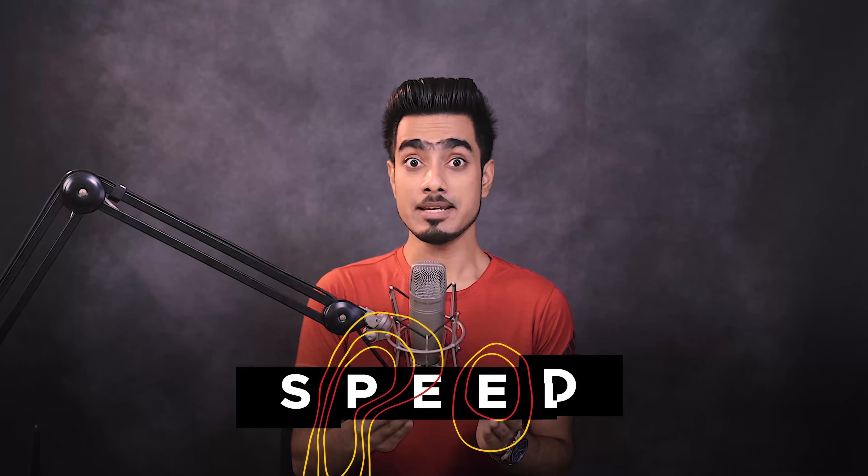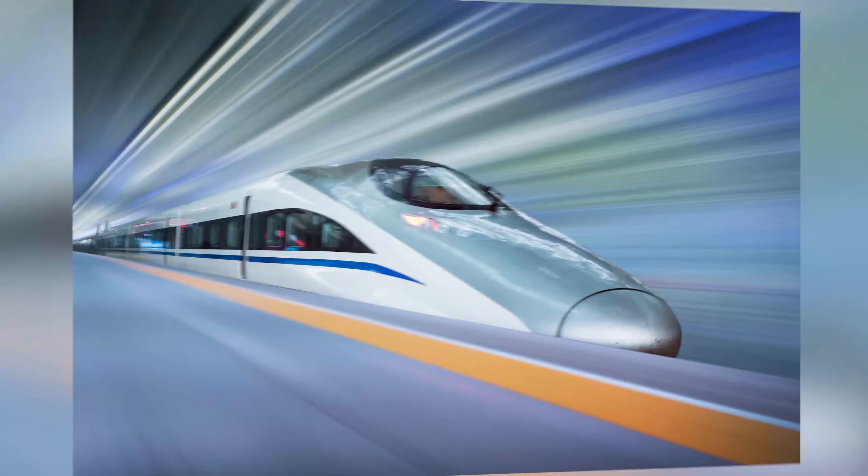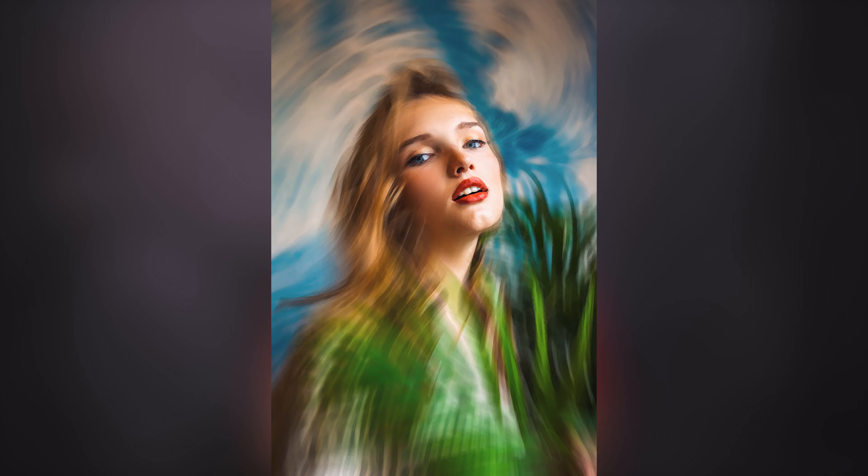So what comes to your mind when I say the word speed? Something like this, this, or this, right? Yes, we will definitely learn how to create a painting effect, but it's more important that you understand the concept behind it.